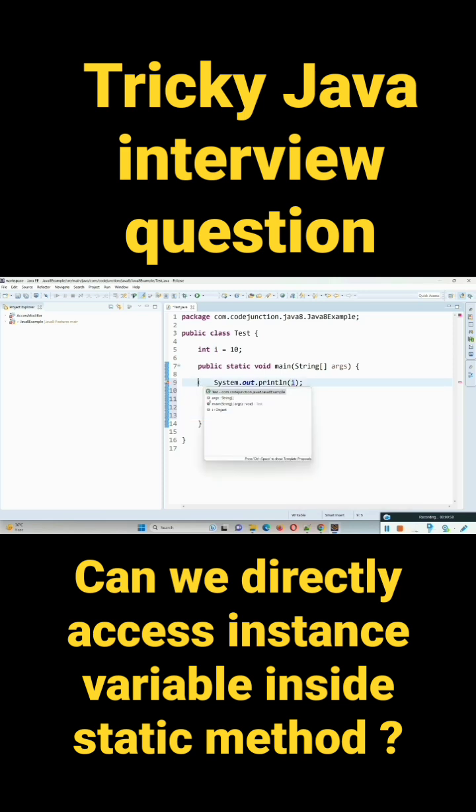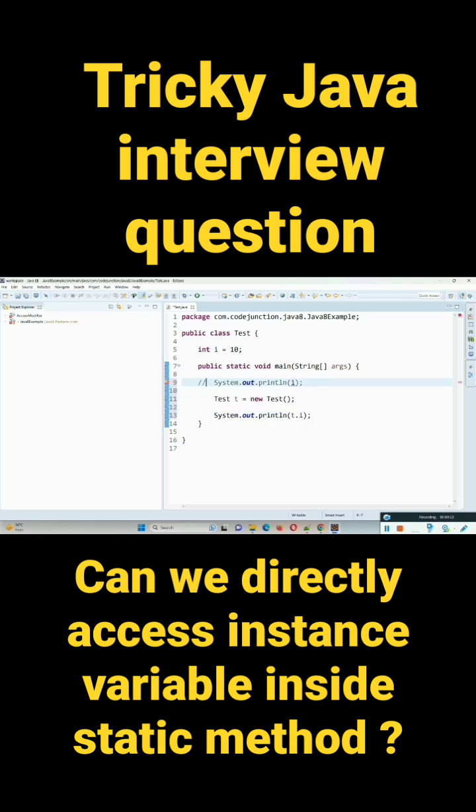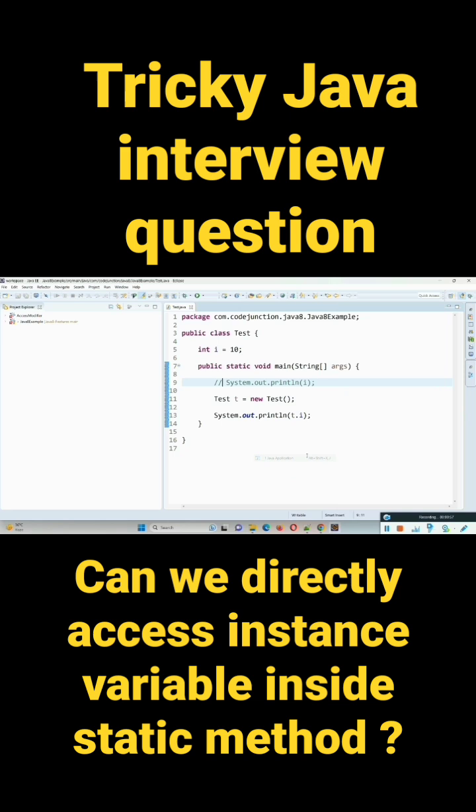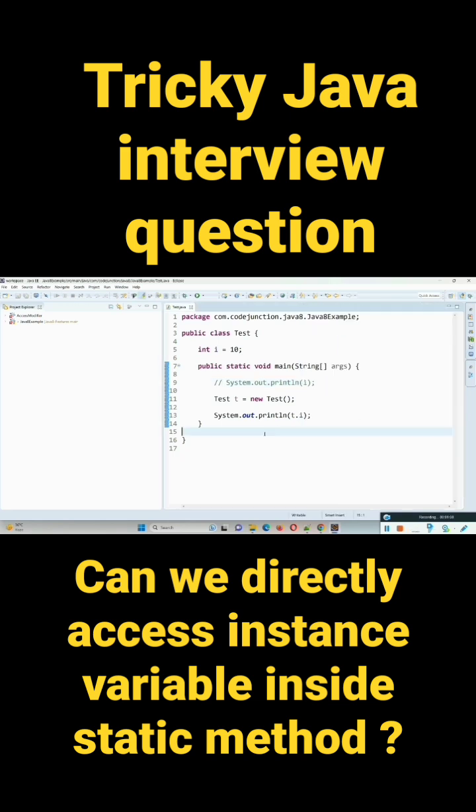So just comment this line and we can see that by using test object we can get its value that is 10, but we cannot directly access its value inside this static method.